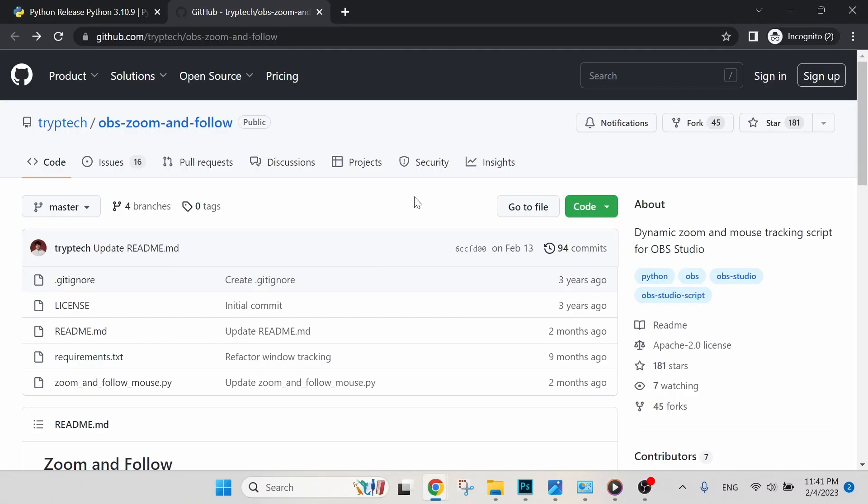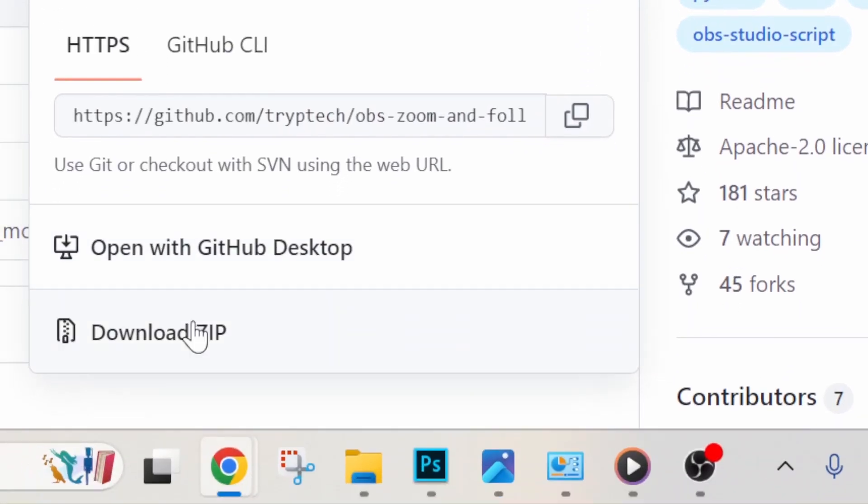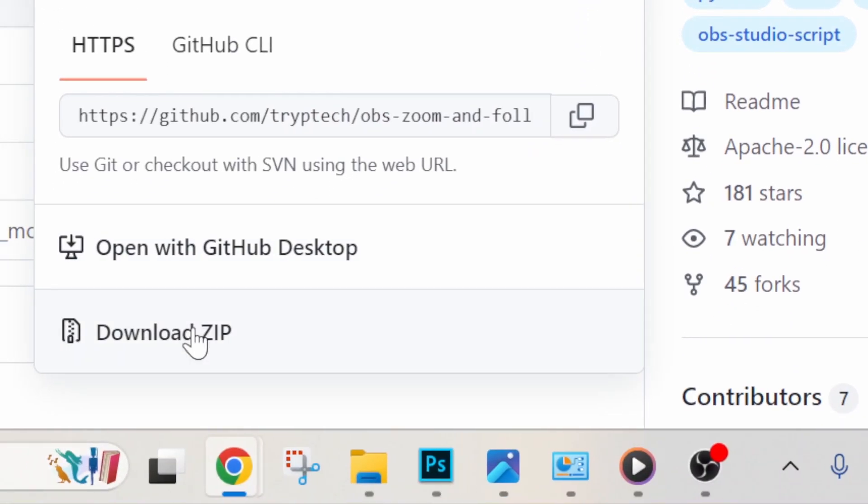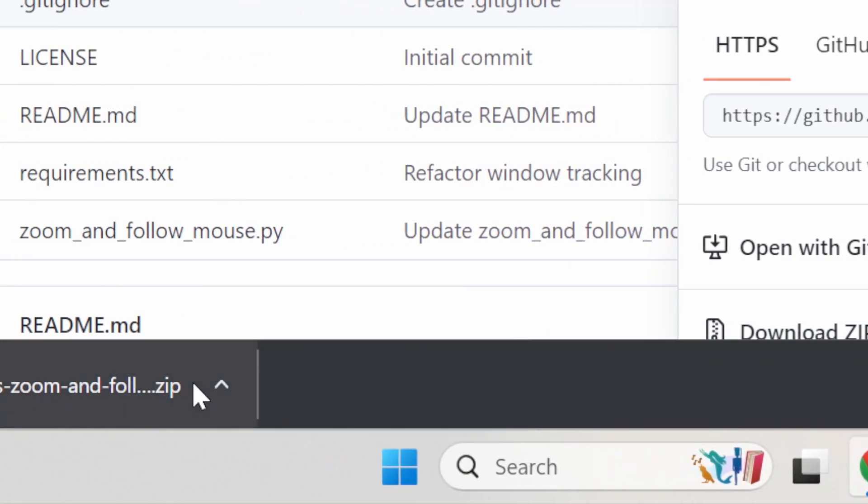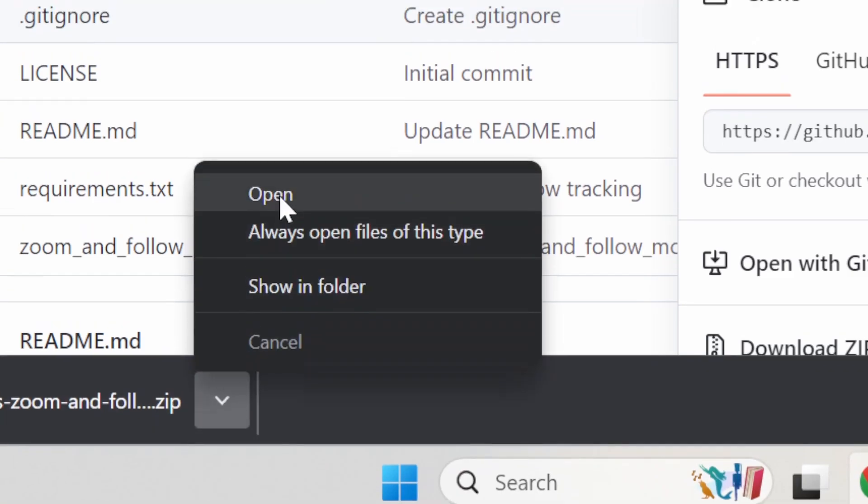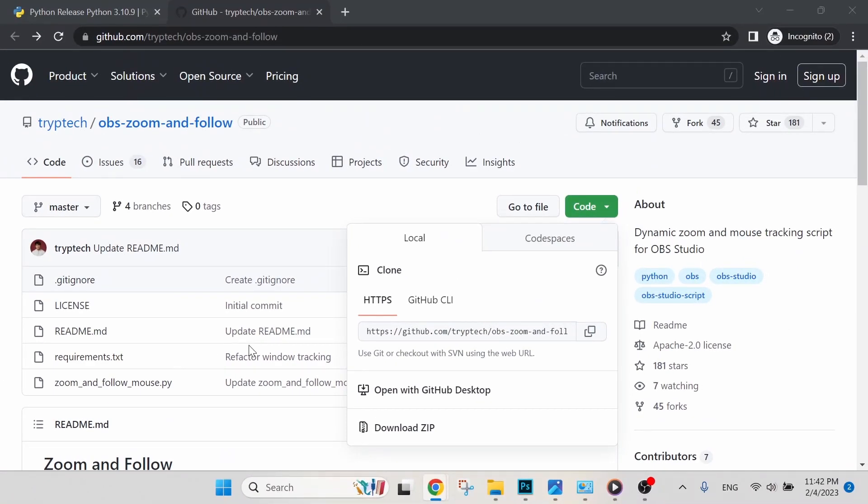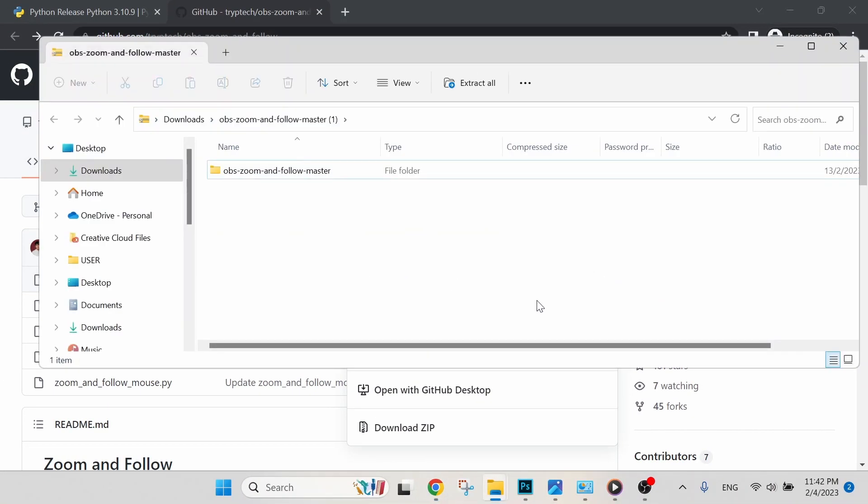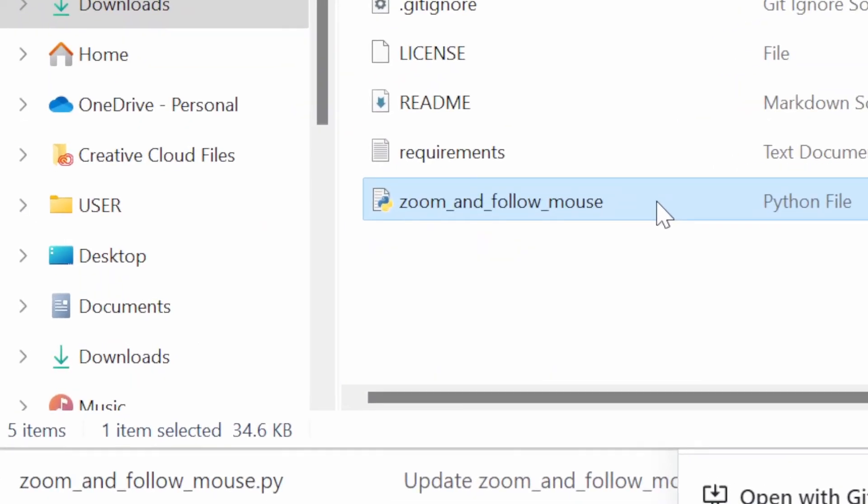Step two: to download OBS zoom and follow script in our PC. Let's get to our GitHub link in my description below. Once done, go to Code, download zip, and a file will be downloaded. Let's open this file. You will see that there is a Python file named zoom and follow mouse. We will be installing this Python file in our OBS software later on.